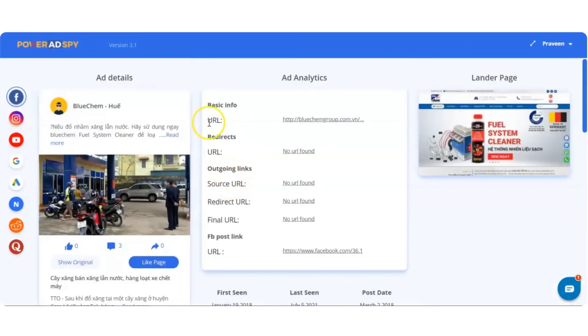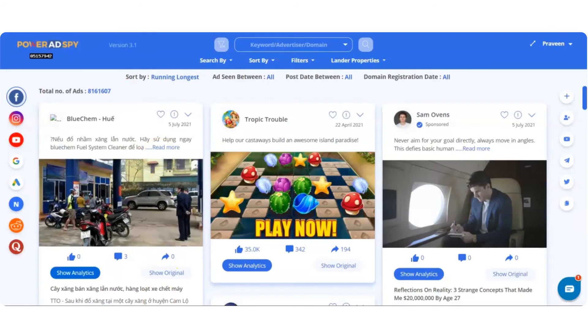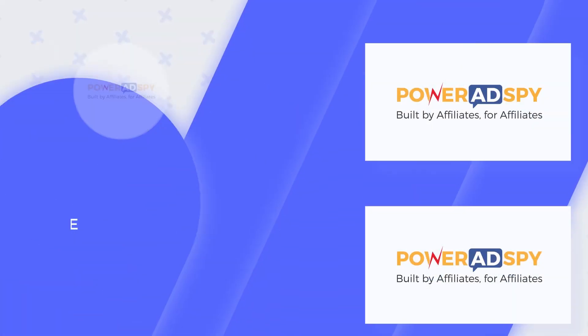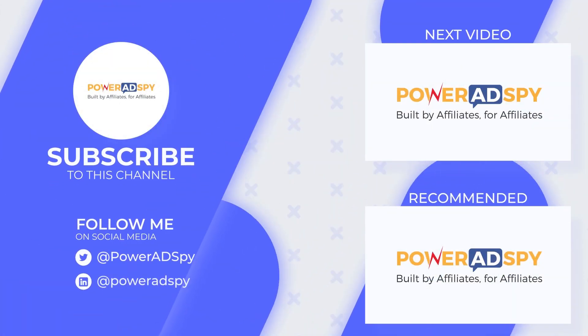So, in this way, you will be able to search ads based on the sort by condition.